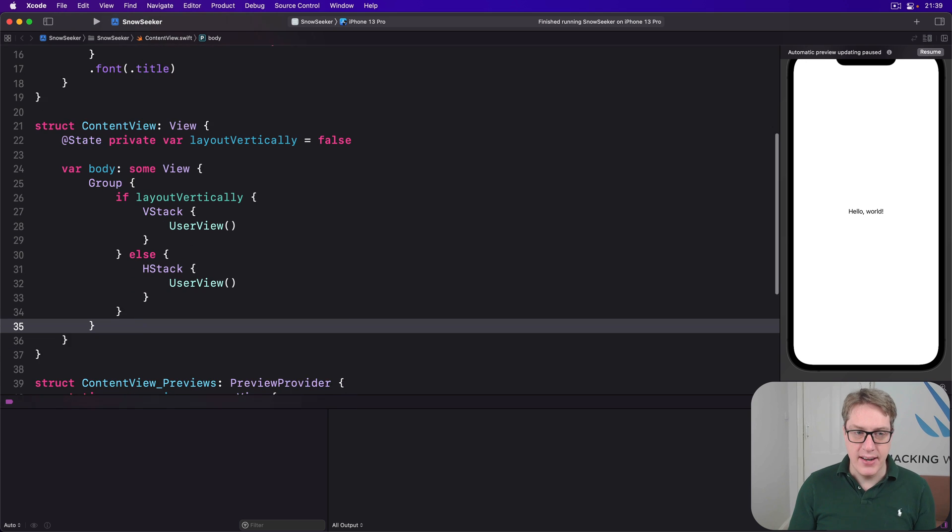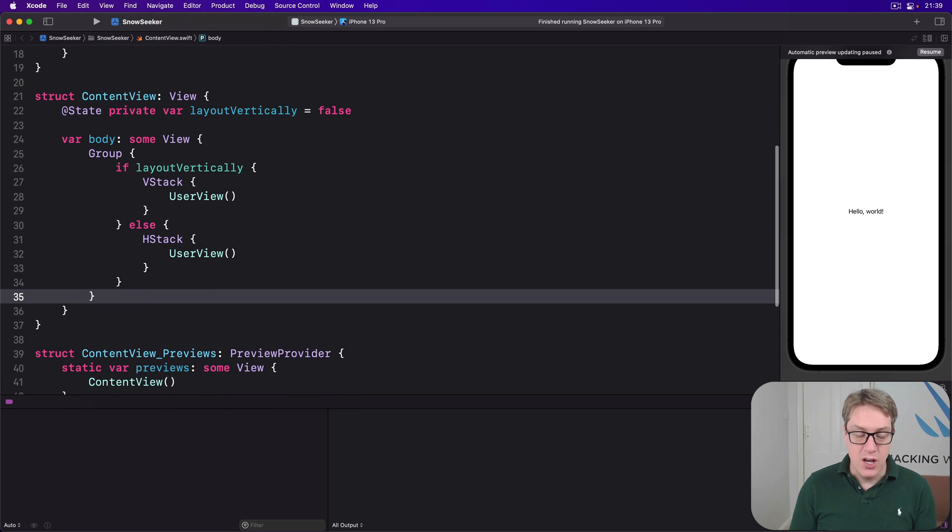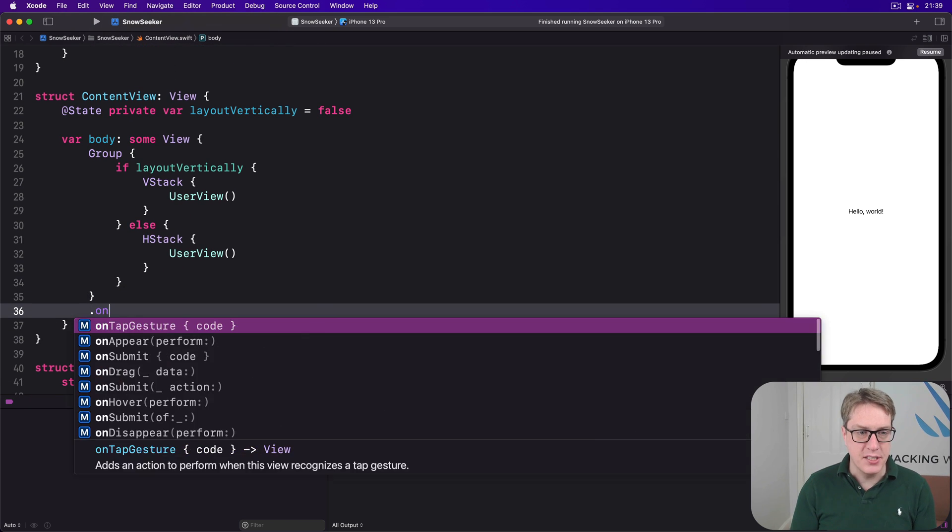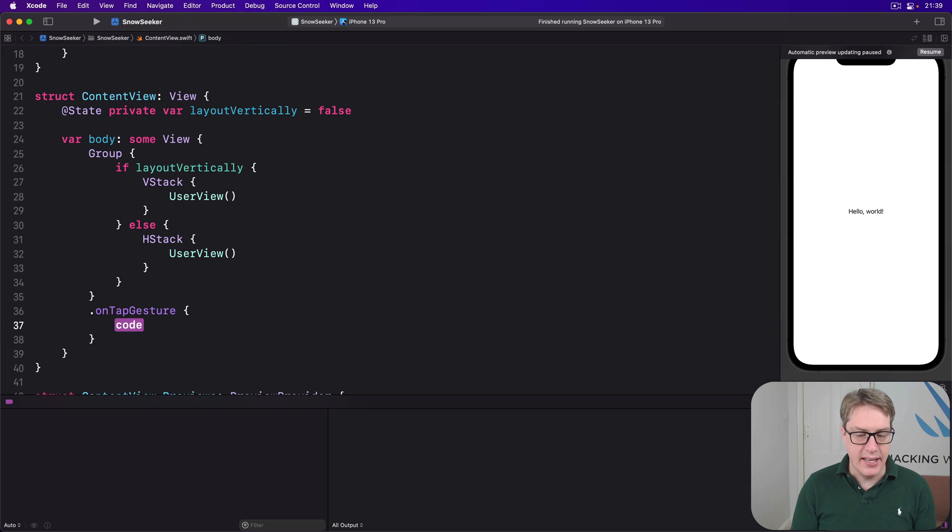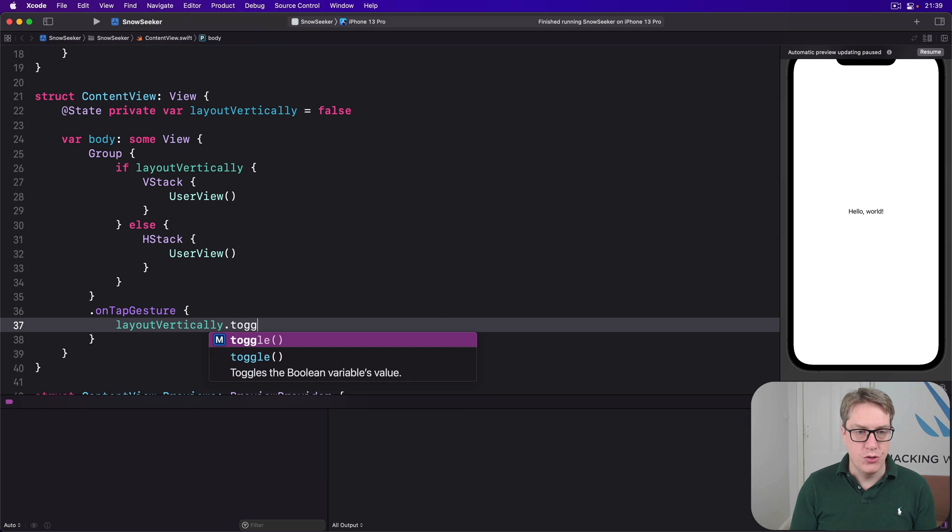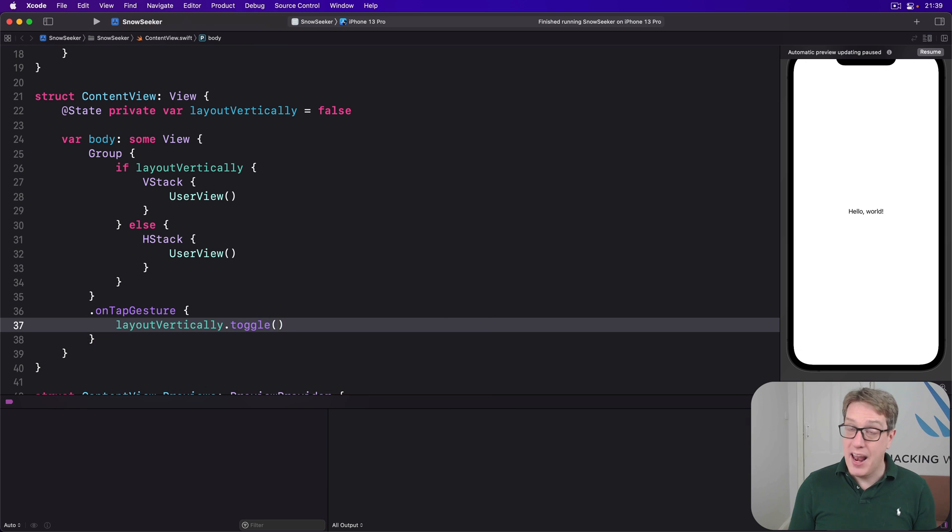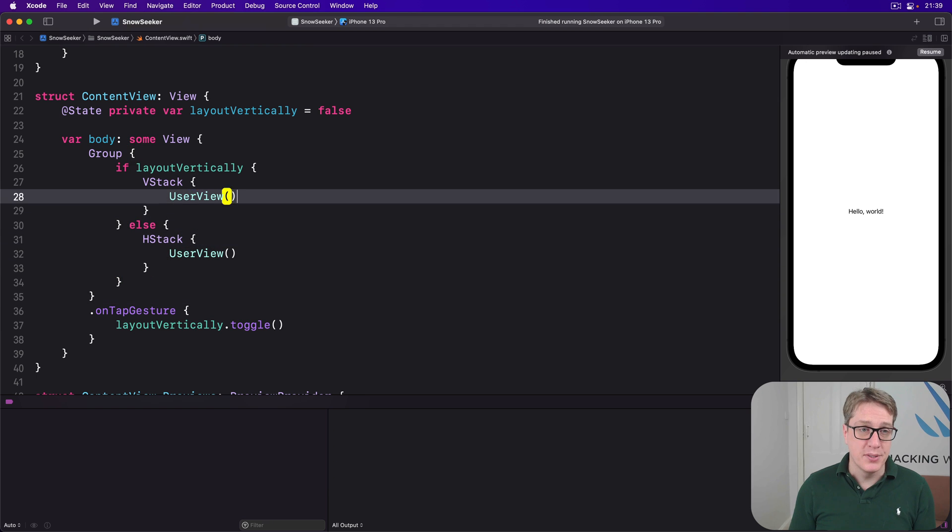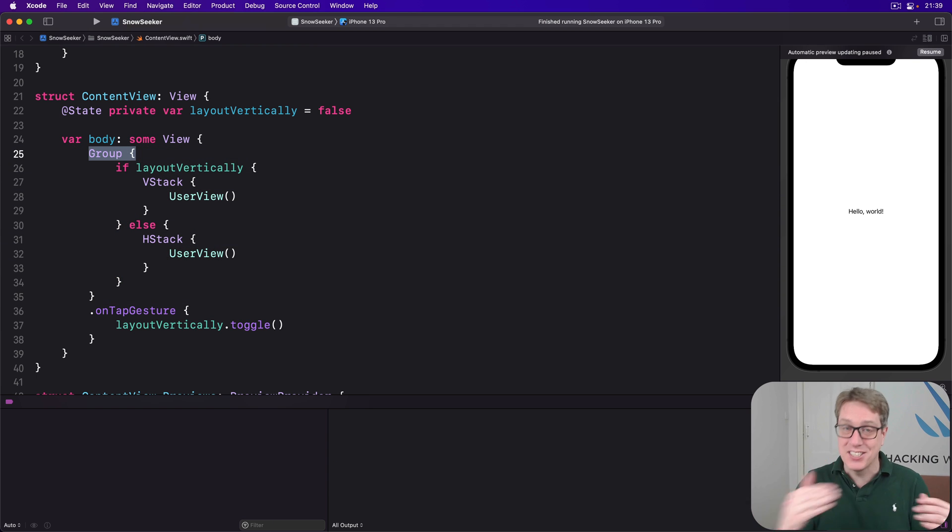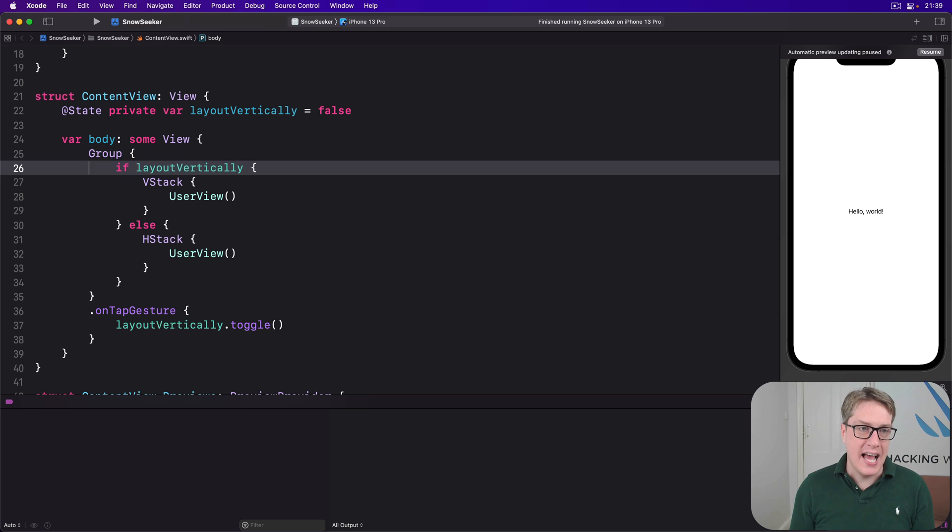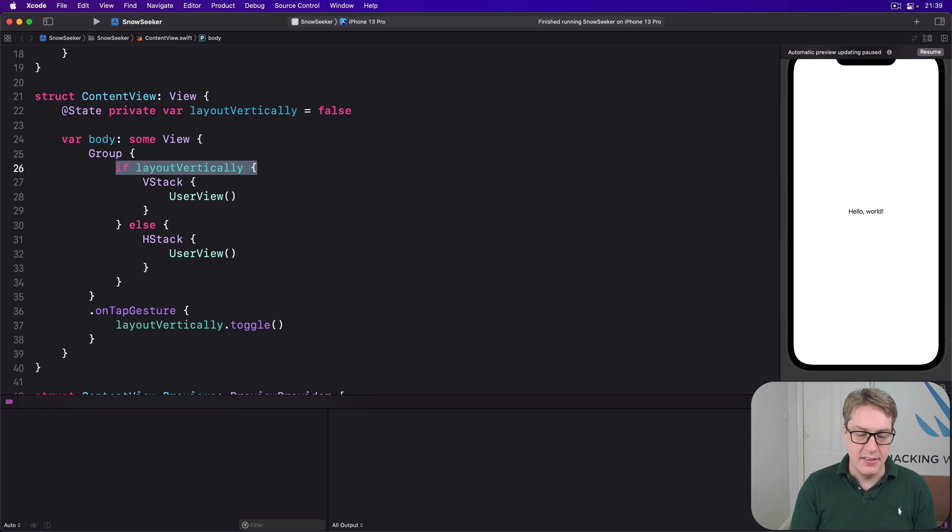And we have a group here again, because we can now attach an onTapGesture, right here, saying layoutVertically.toggle, that wouldn't be possible without the group. The group is what let us attach to hang those modifiers onto. So we can't put them onto simple conditions like this.